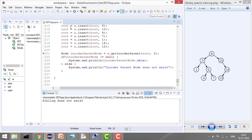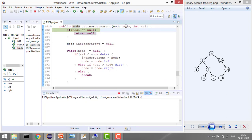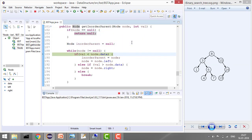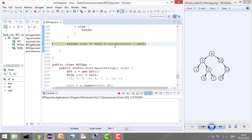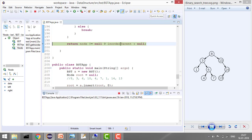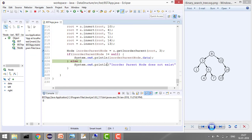Let's debug with value 3. Node is 8 and value is 3. Since 3 is less than 8, it stores inorder parent as 8 and moves left. Now values are equal, so it breaks from the loop. Node is not null, so it returns the inorder parent which is 8.